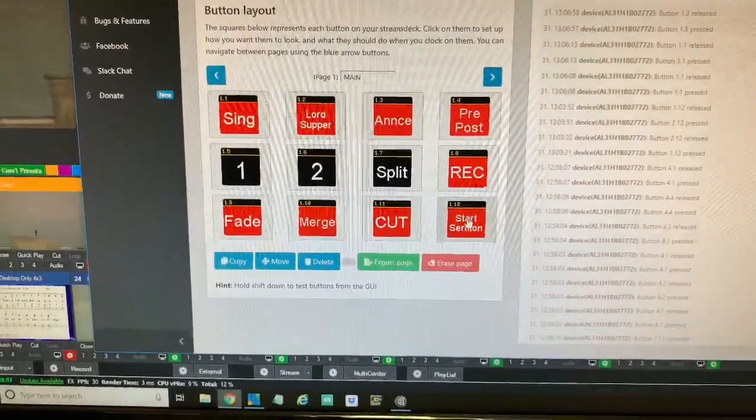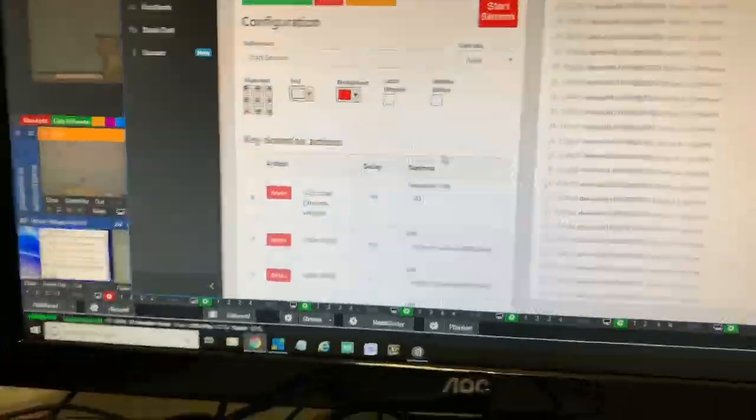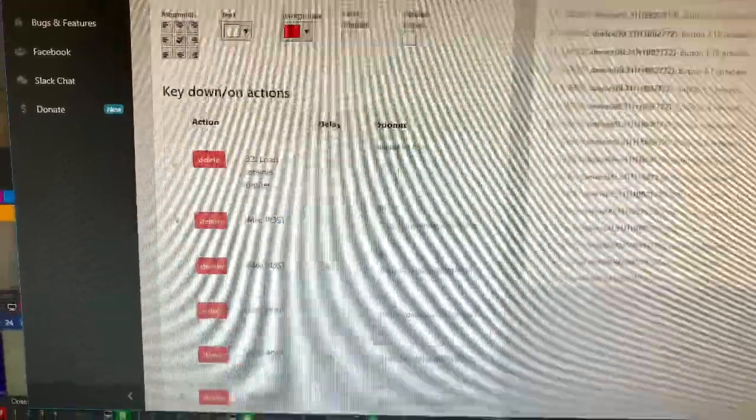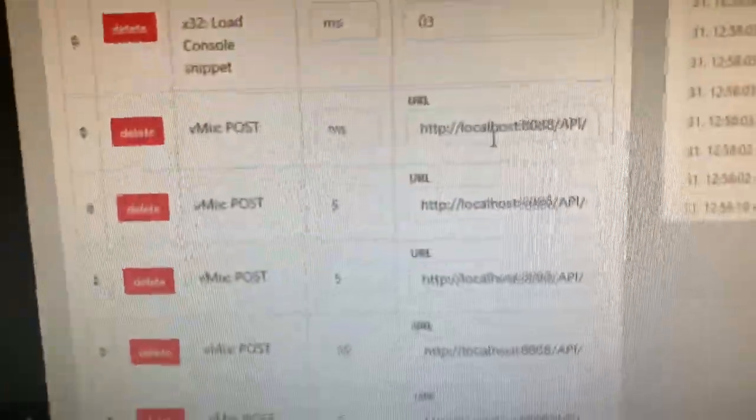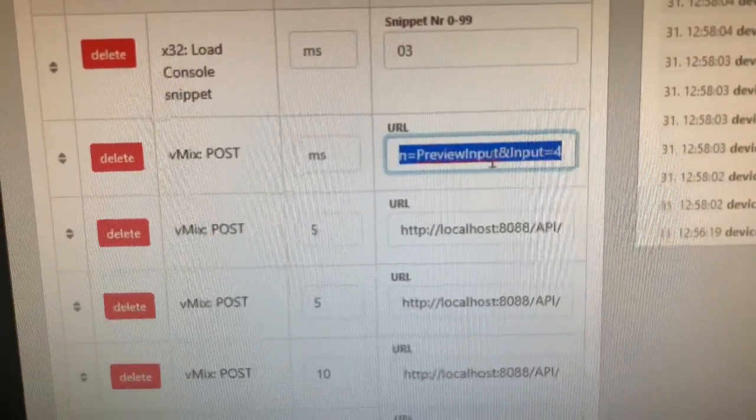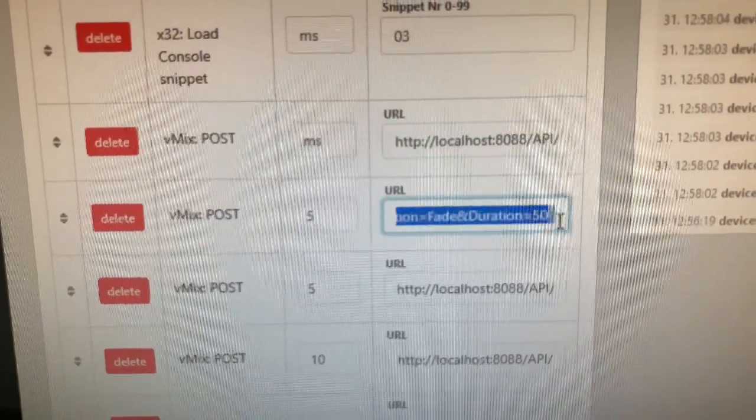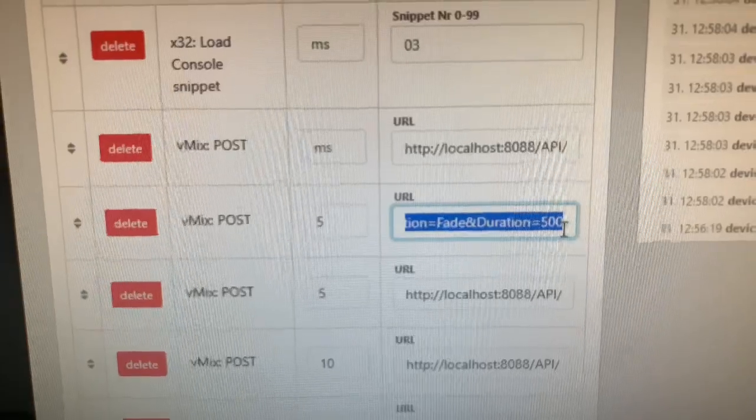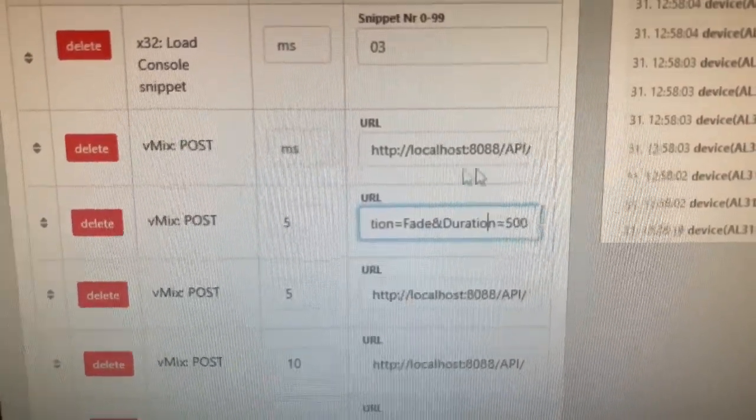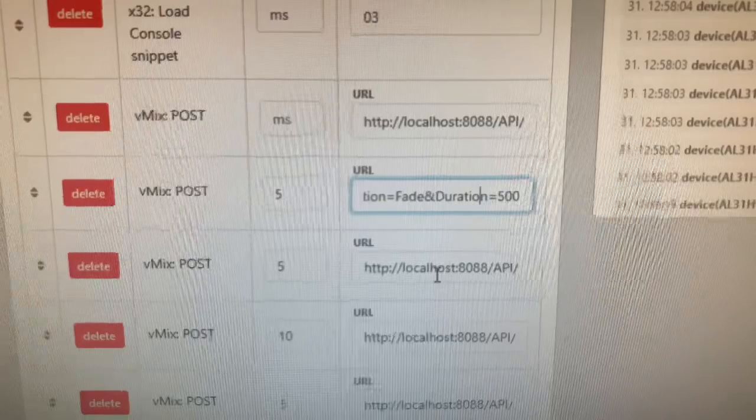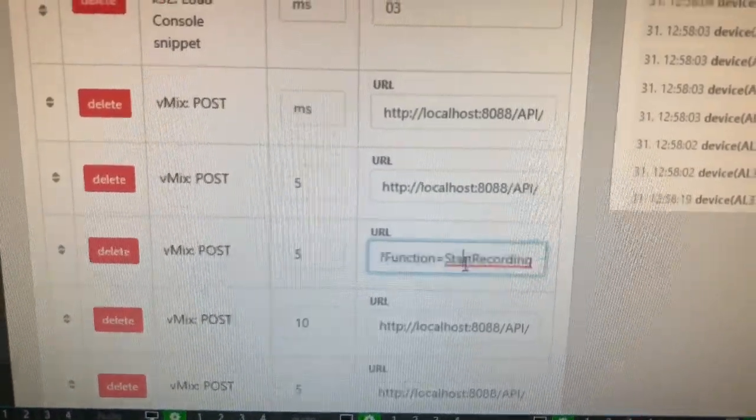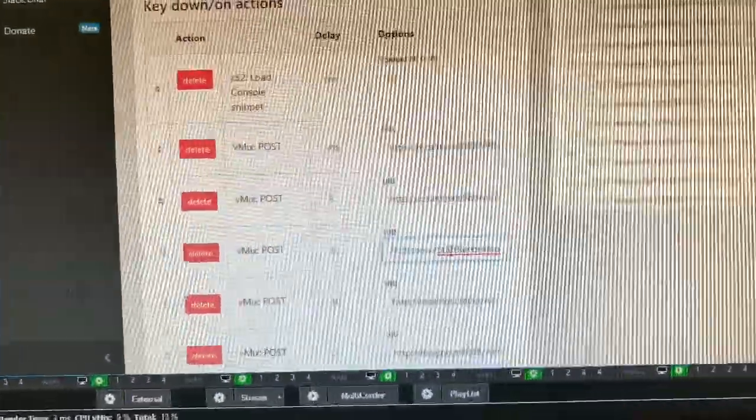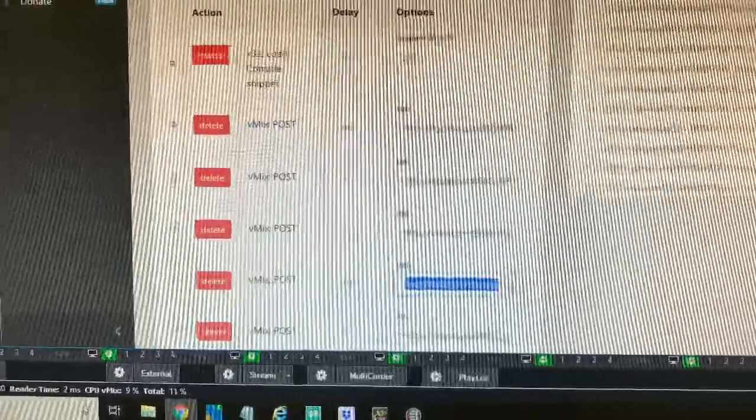Let me come here to the start sermon, because this was kind of a cool one here. So I've got several things. So there's the X32, and that button's pushed, the very first thing it does is loads console snippet number three. Then, in the vMix API right here, we're going to preview input number four, and then five milliseconds later, we're going to fade and make that input number four active. Then five milliseconds later, we're going to start recording. And I set delays in there on purpose, because I want to make sure that certain things happen before the other does.